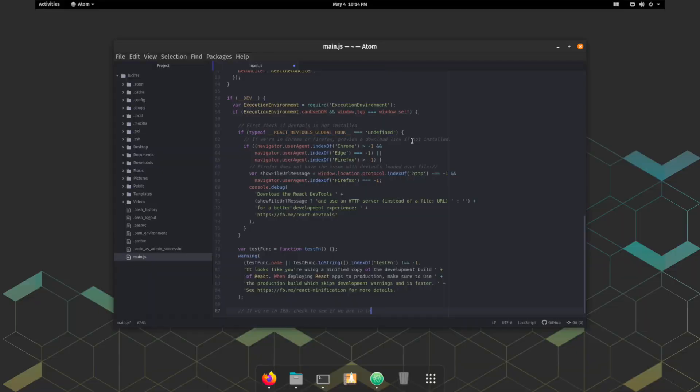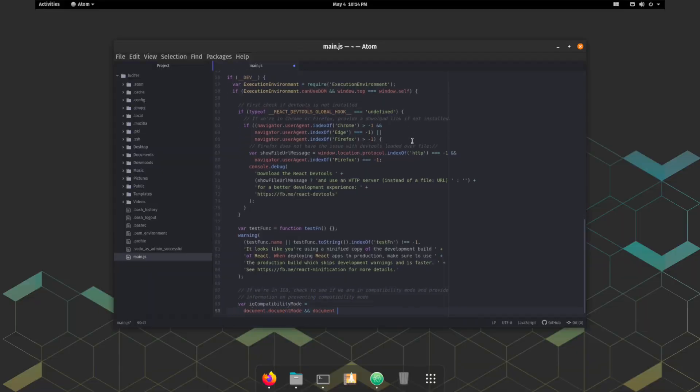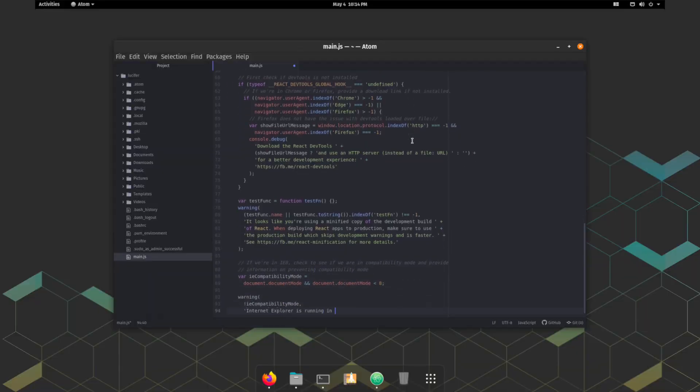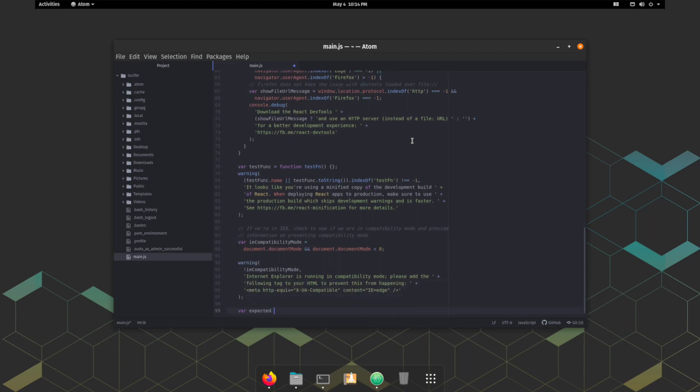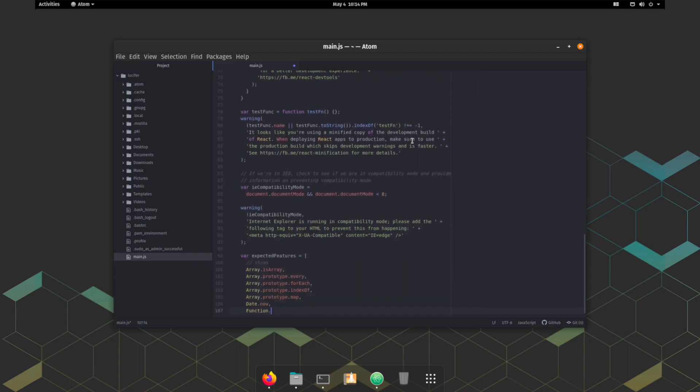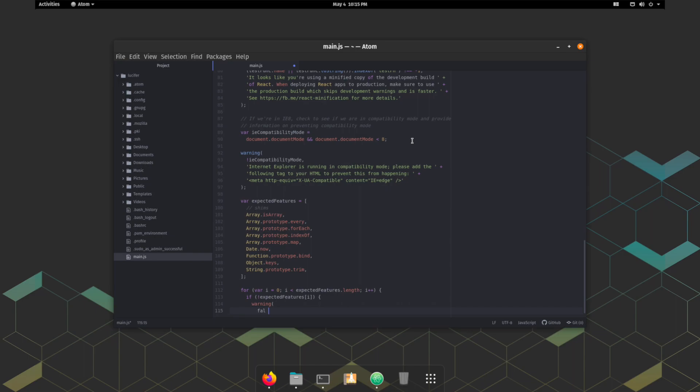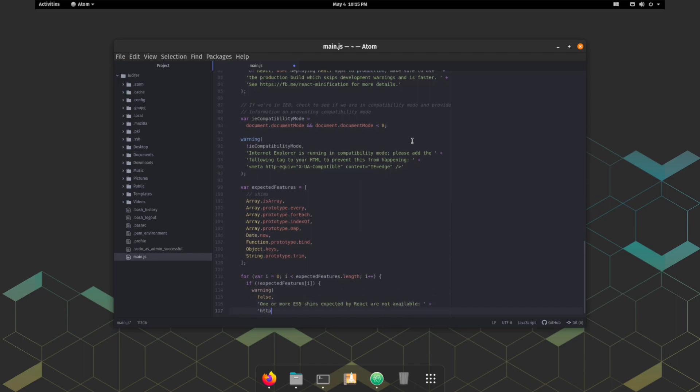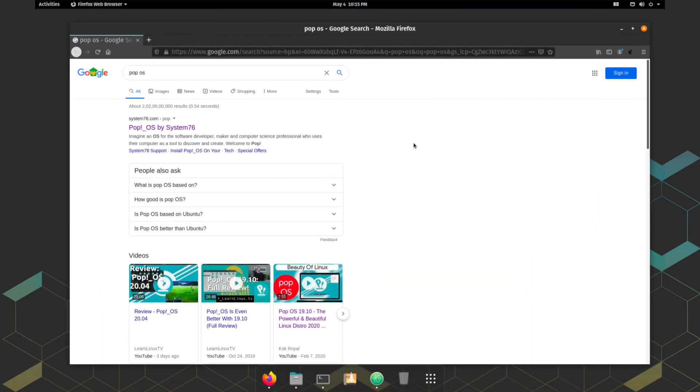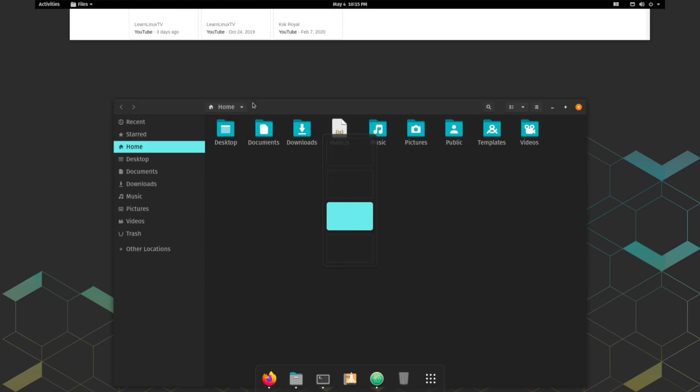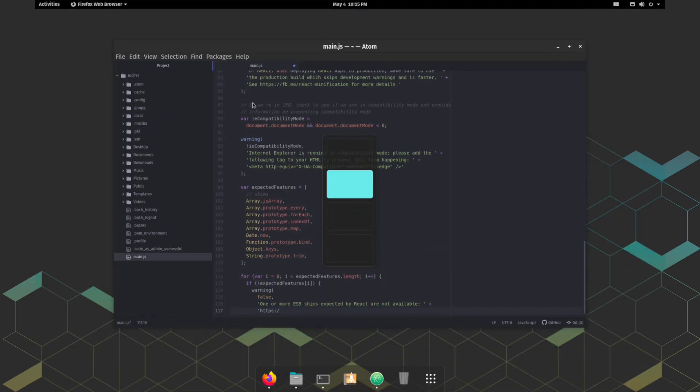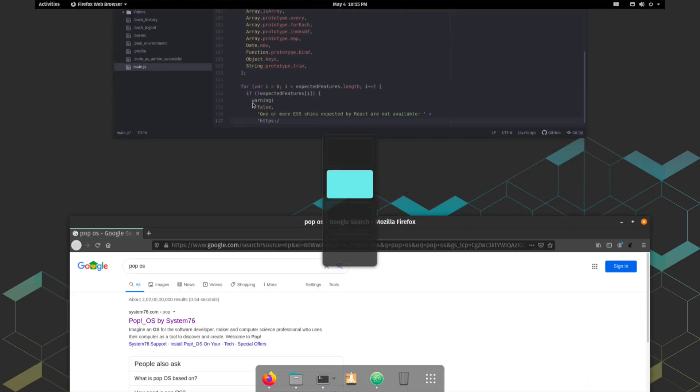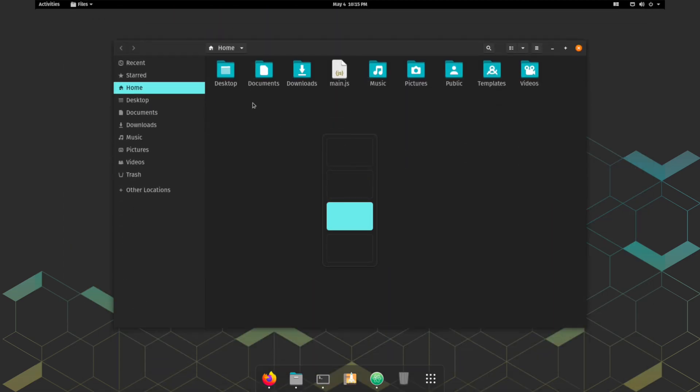One thing I like about Pop OS is the desktop pages. You can easily switch between desktop pages by using a keyboard shortcut, or Windows plus up or down arrow key to switch between the pages of desktop. Just take a look at the speed and smoothness of the UI. It's much refined and definitely much faster and responsive than Ubuntu.